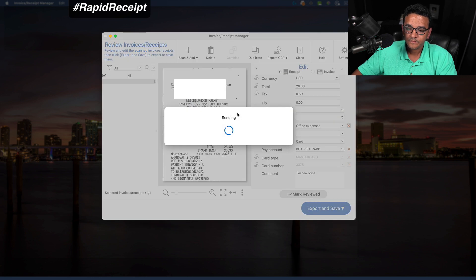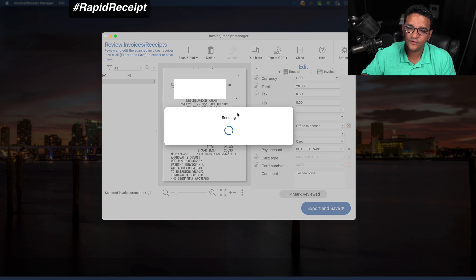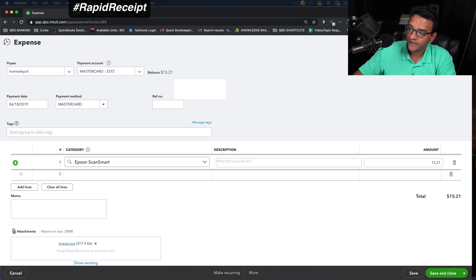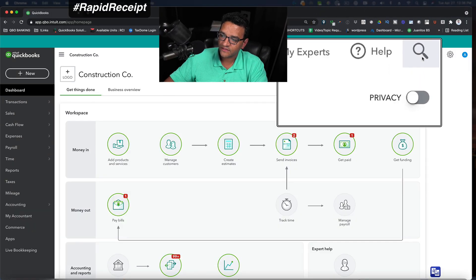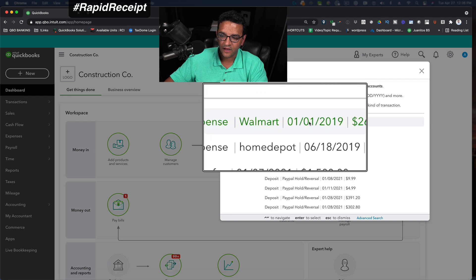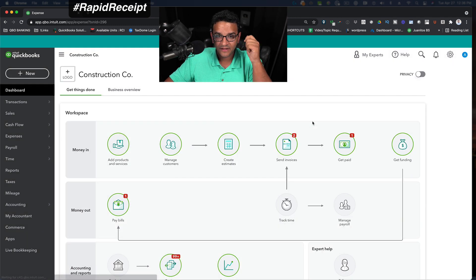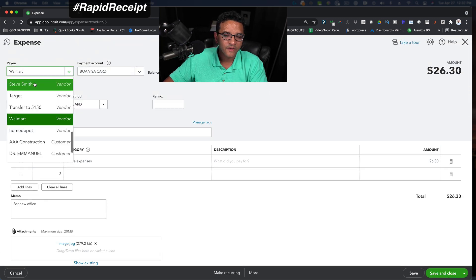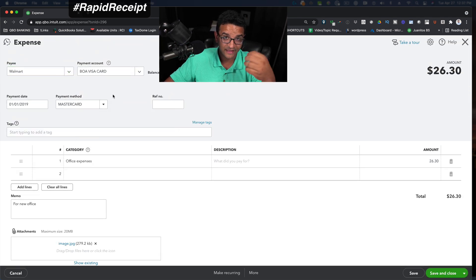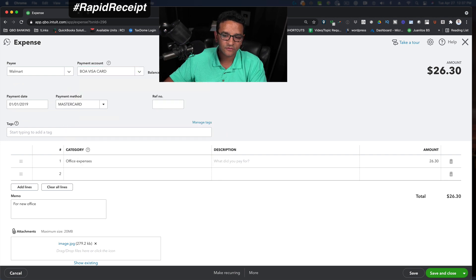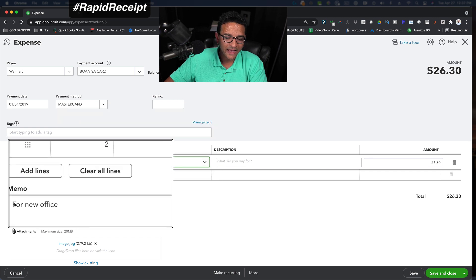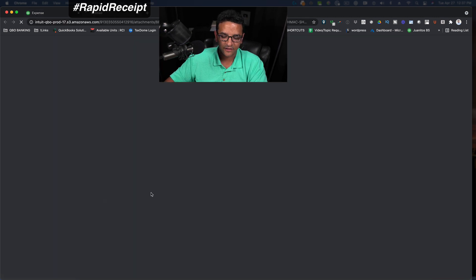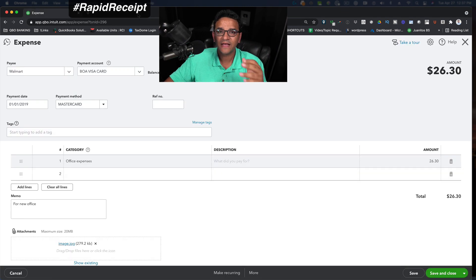Now this is going to send that receipt, that expense into QuickBooks online and it's going to put it in the correct category. Let's open up QuickBooks again. I'm going to click on my recent transactions search box here so we can see that Walmart transaction. It happened immediately. I didn't even have to think about it. So immediately it comes up in my QuickBooks file. It goes to the right vendor because we selected them from the vendor list. It goes into the right source account, the credit card that it came from. It goes into the right category and the memo there where it says for new office. If I click on my image, my receipt is attached to that transaction. It's great.